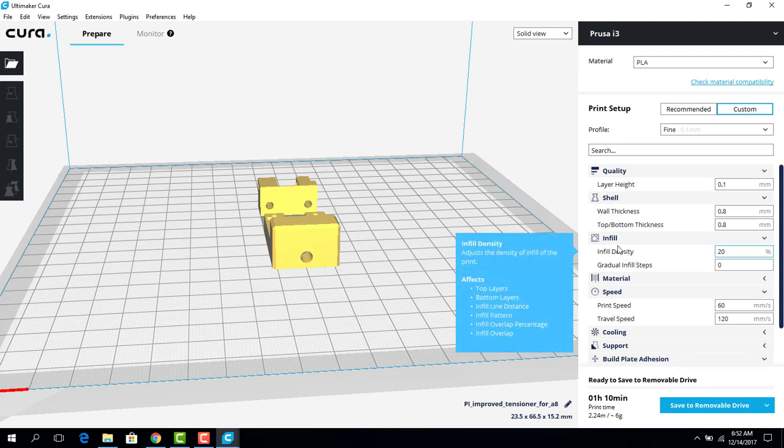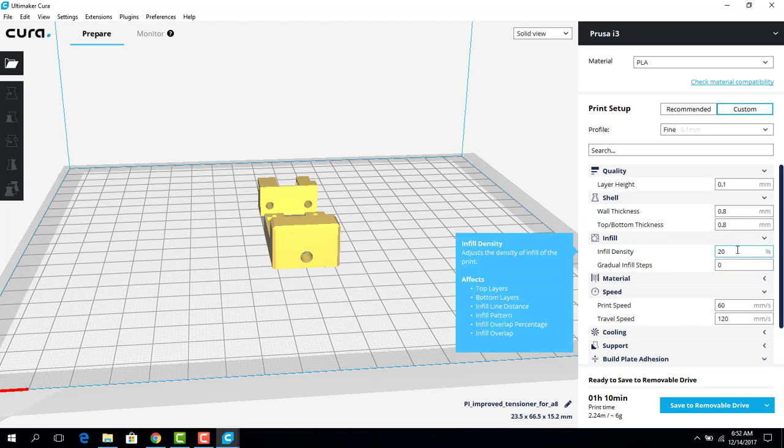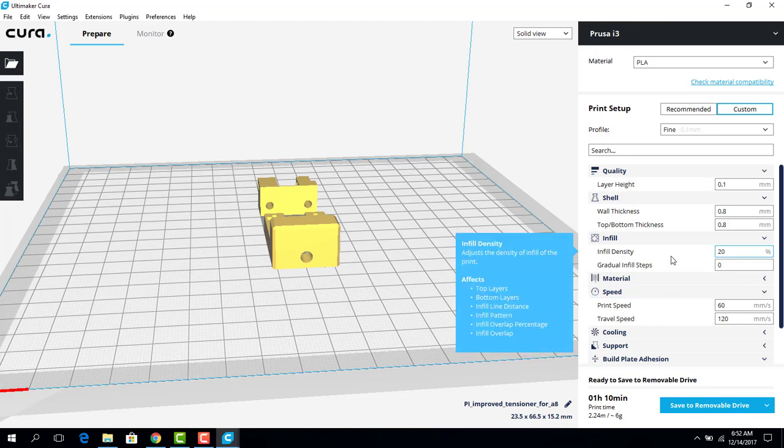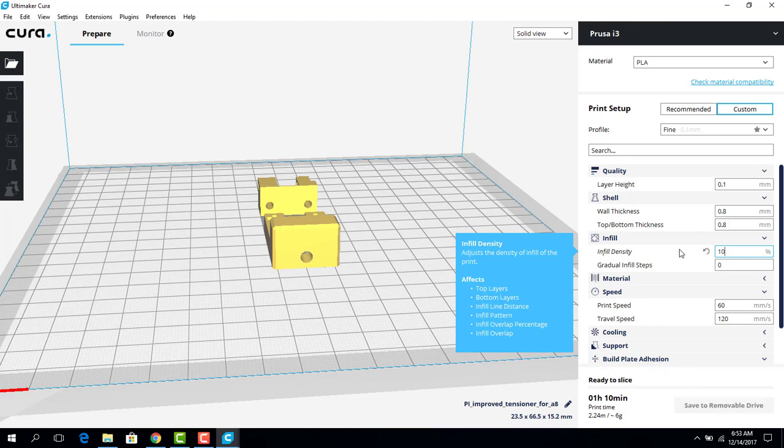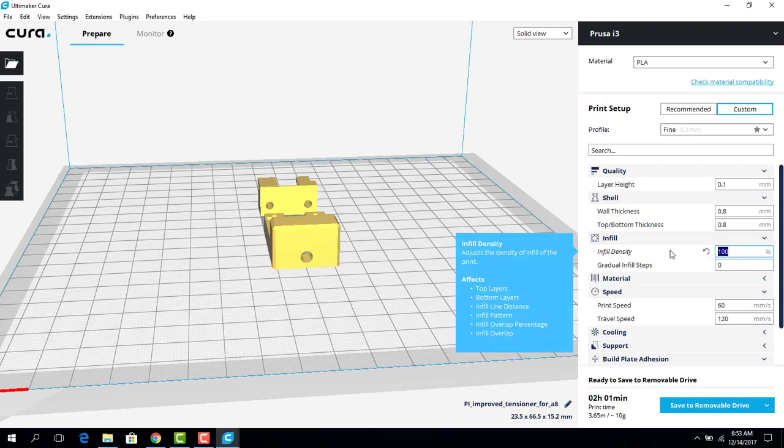And that matters for when we determine the infill density right here. Infill density is how much the print is going to be filled up with 3D printing filaments. Right now, it's 20%, so 20% of that product is going to be filled up with 3D printing material or PLA. It usually prints in triangles and diamonds. I can make it 100%, and that would be just a solid block. Again, that would take a lot of time to print.